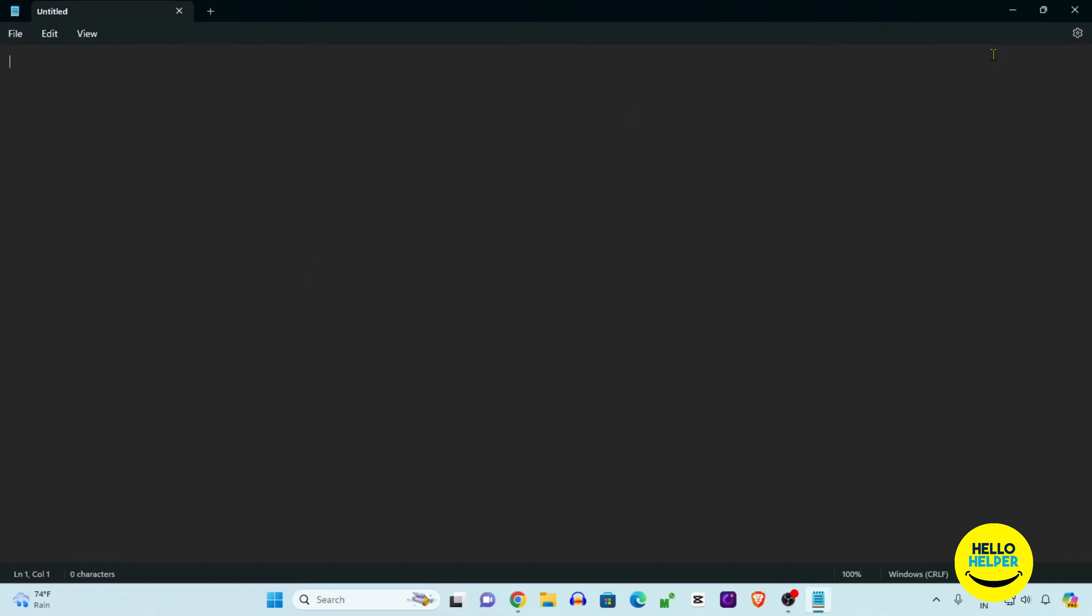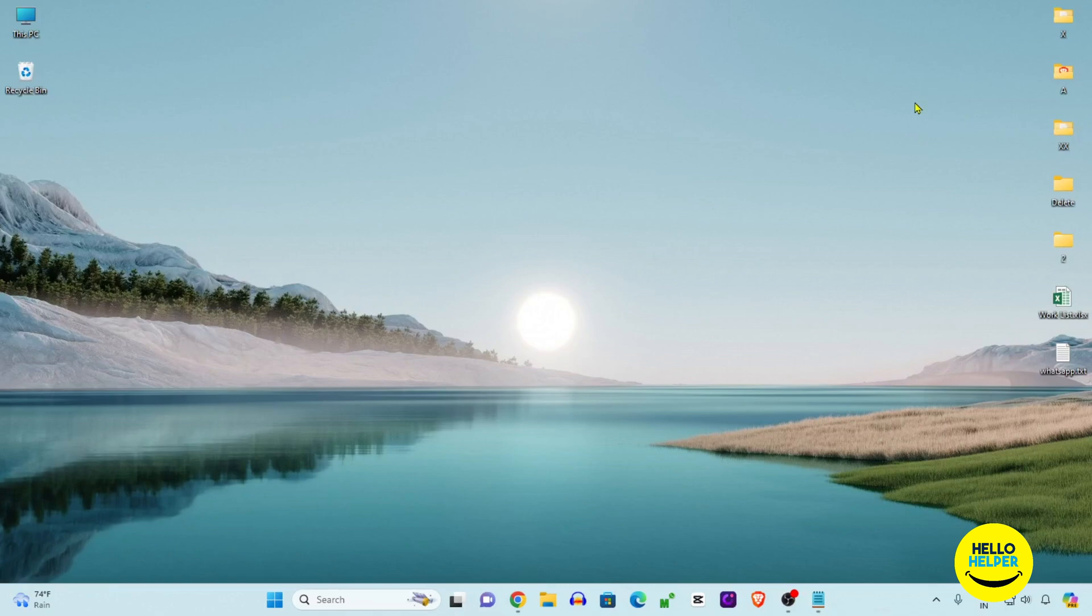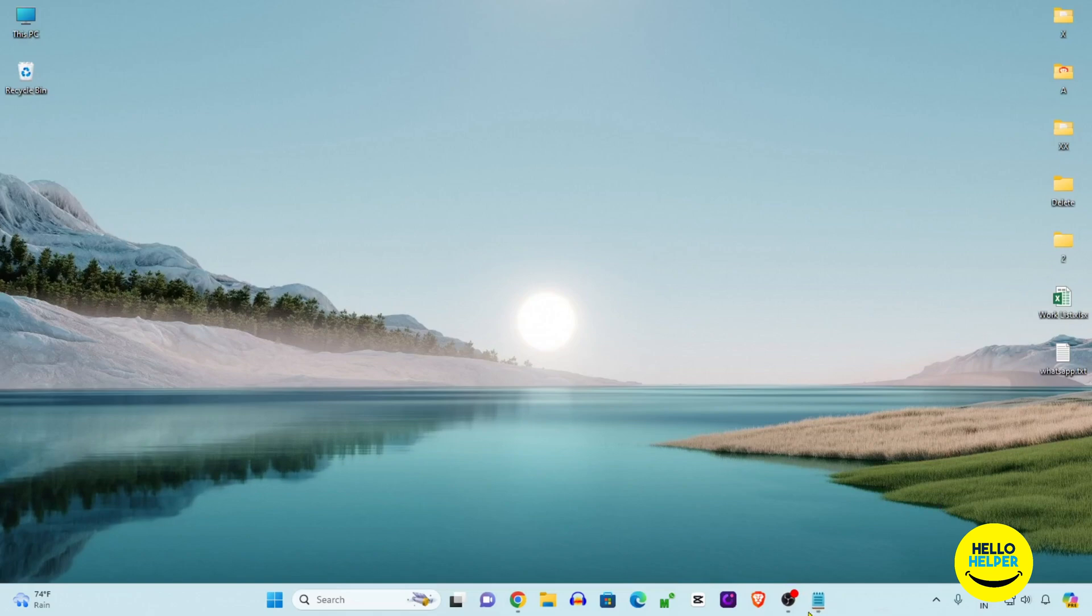If you want to minimize this notepad, simply click on this line so your notepad will automatically minimize. If you want to maximize this notepad file, simply click on this notepad icon so your file will open. Here you can see three things. If you want to separate the window, you can do that.